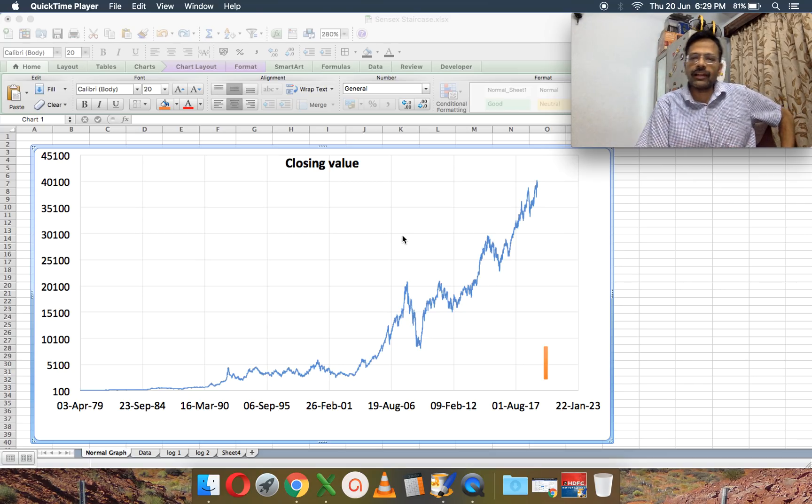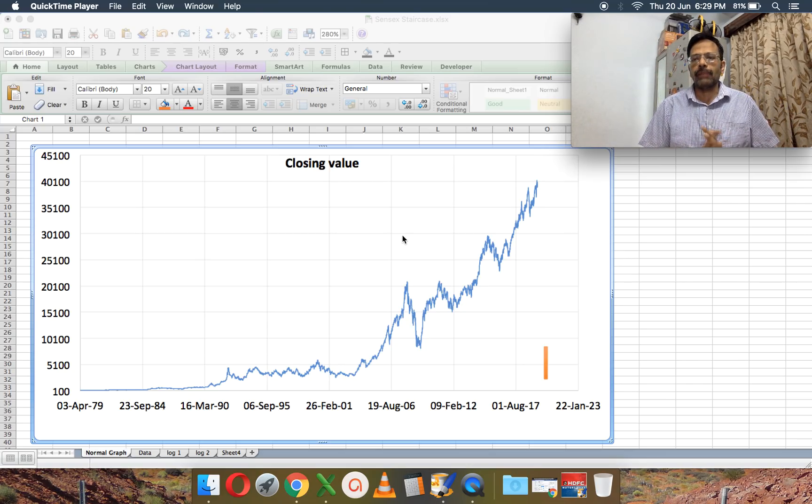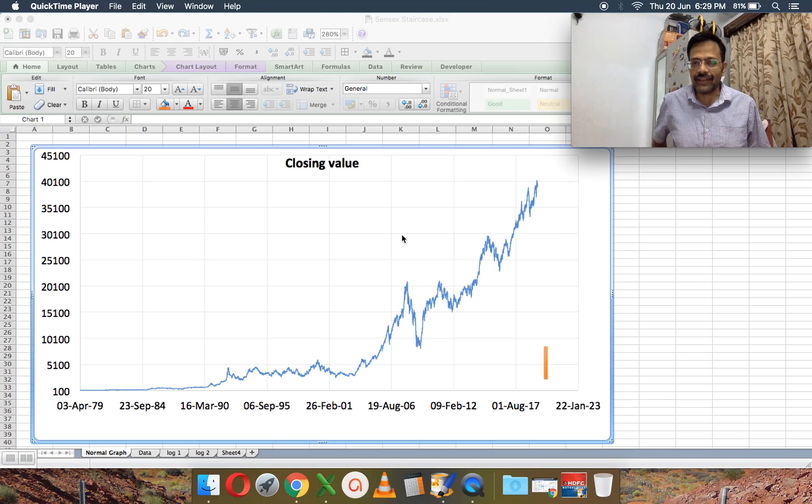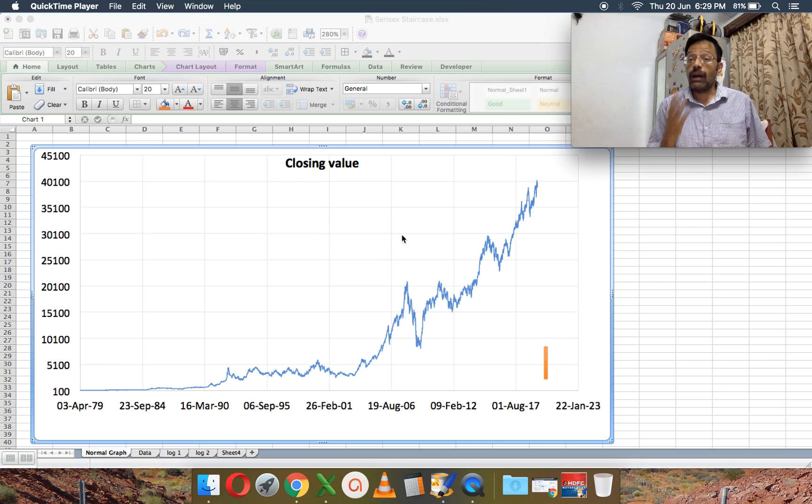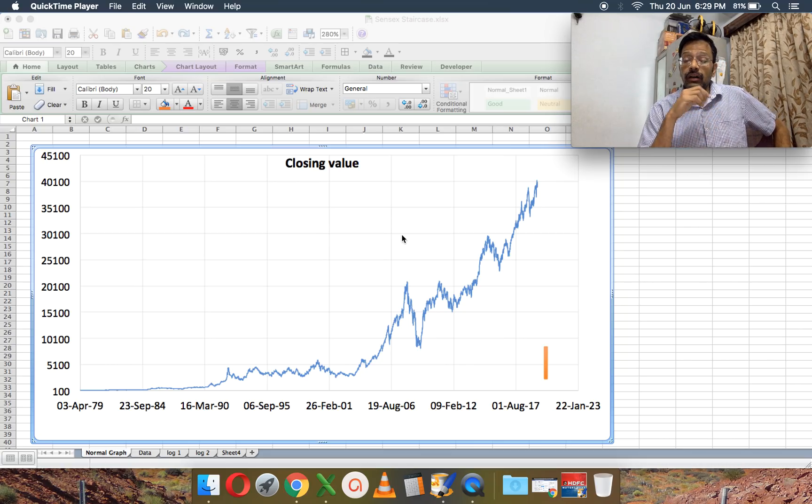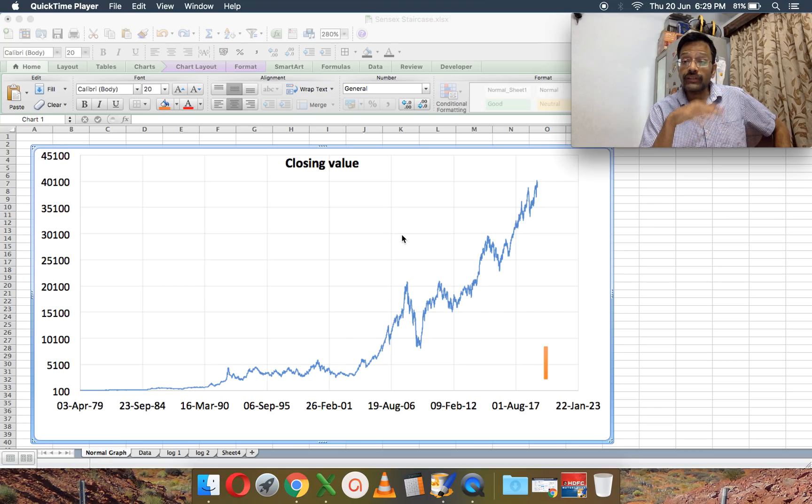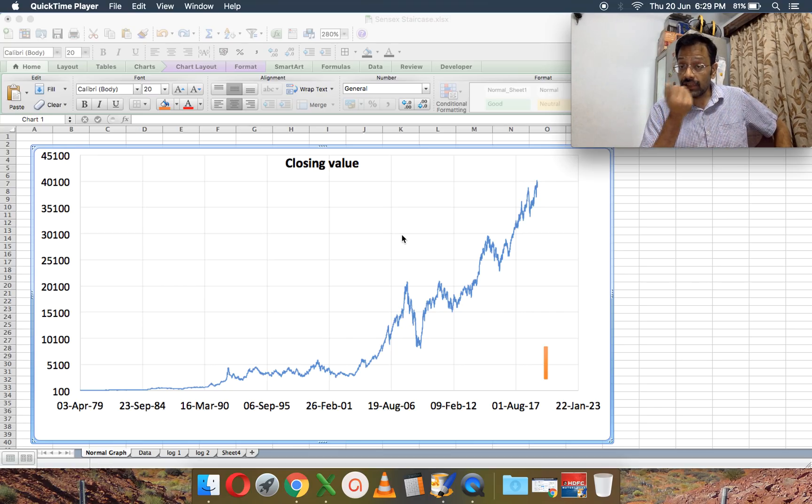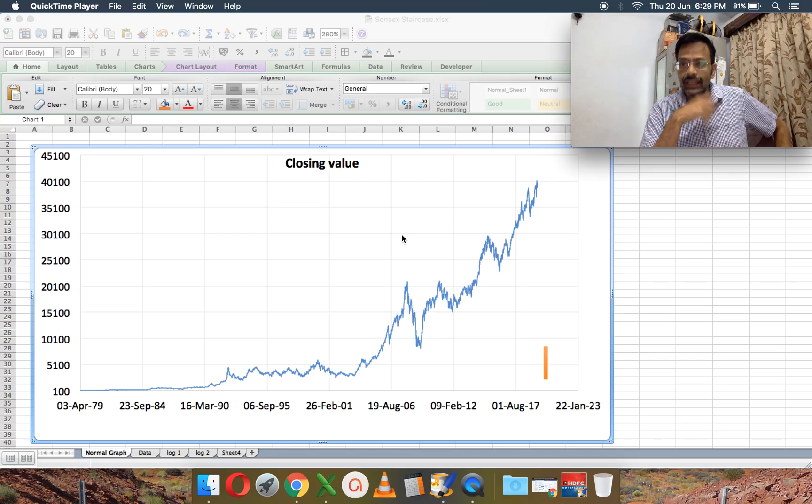Hi, I'm Patu from FreefinCal. In this video, let's talk about what I like to call the Sensex staircase, or how to understand graphs that are plotted in the log scale, or what are the benefits of the log scale and how it can tell us the risk involved in investing in equity.